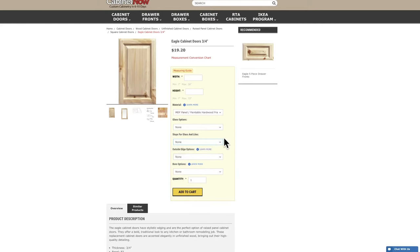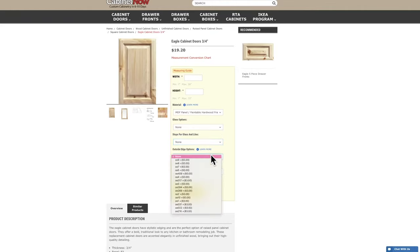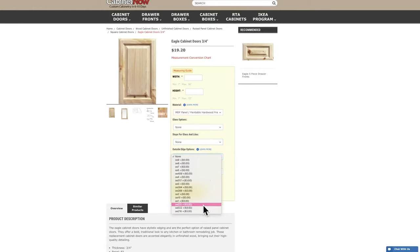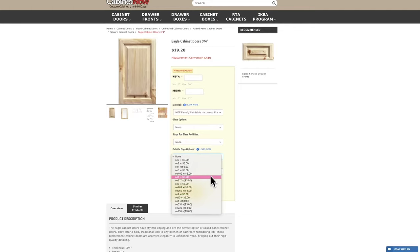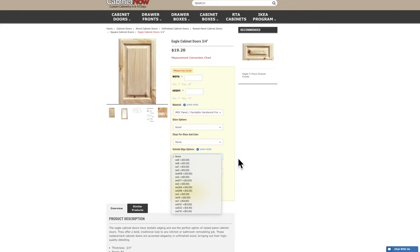After the glass options, you will choose the outside edge detail you would like on your door. Every door has a standard outside edge which is shown in the picture on the product page. If you would like to order the doors pictured, you don't need to make a selection here. If you would like to see all of our available options, simply click the learn more link above the drop down menu.